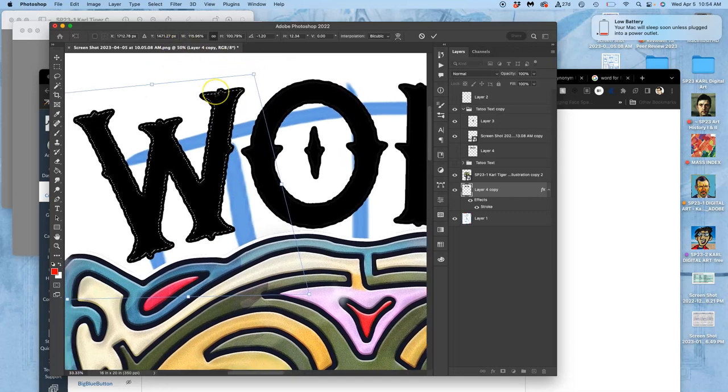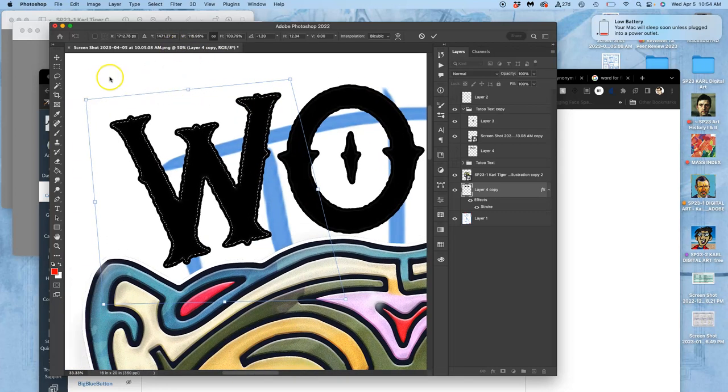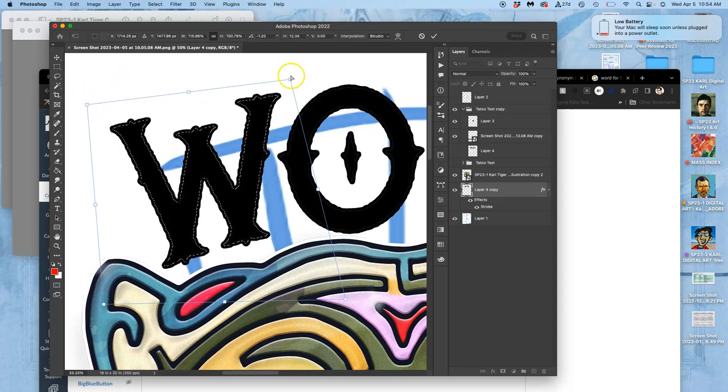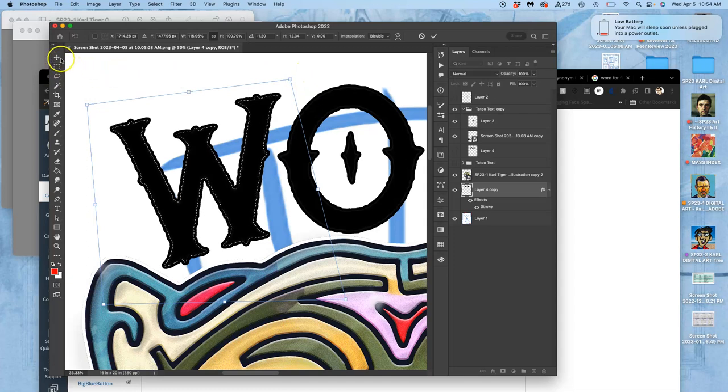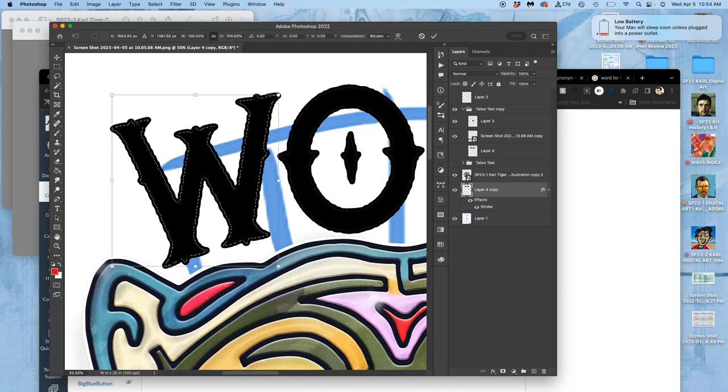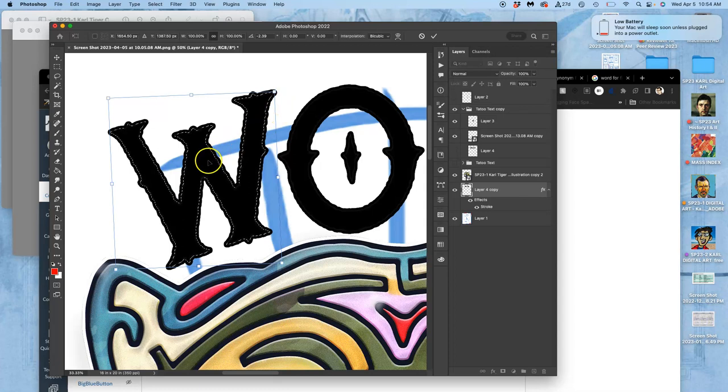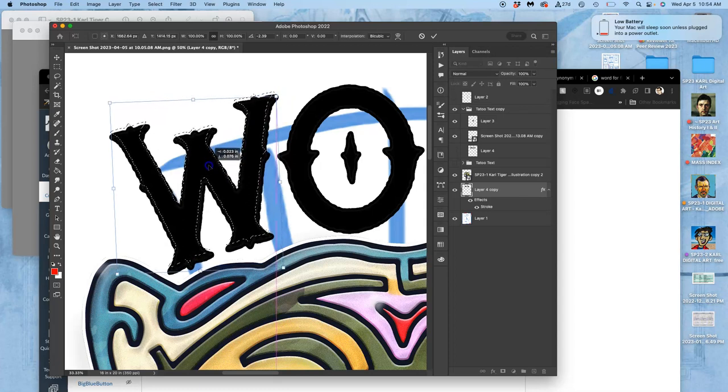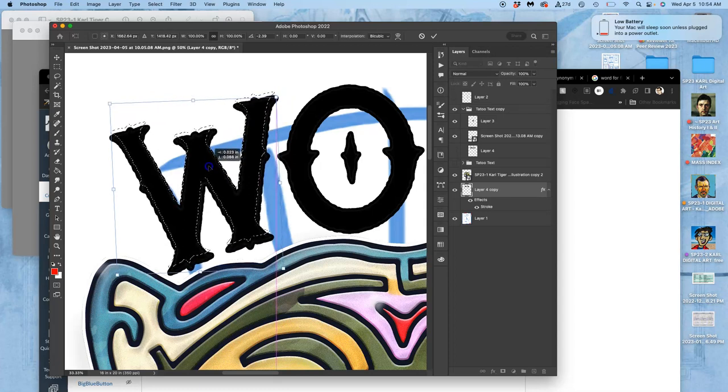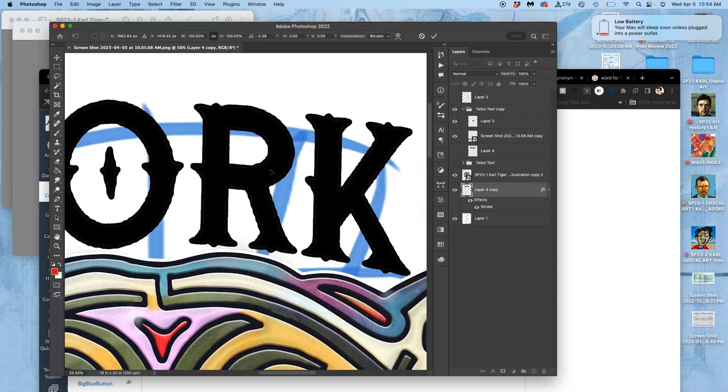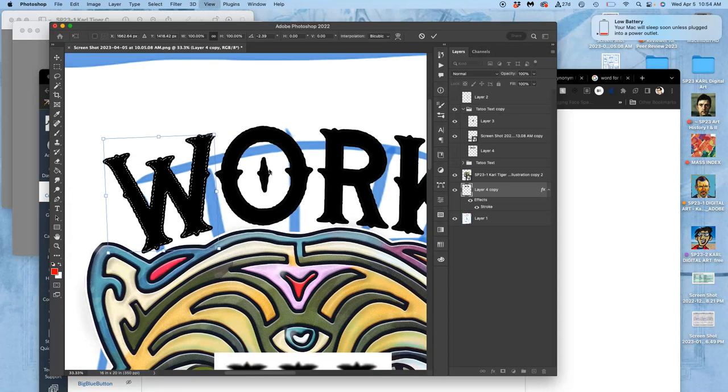And we can vectorize it in all the different ways, depending on the type. For this it's going to be easiest just to image trace it. But depending on your type it might be easiest to just trace it out with the pencil tool or with the pen tool within Illustrator. Alright, that worked really well for the W.